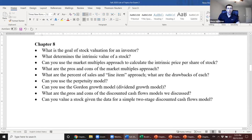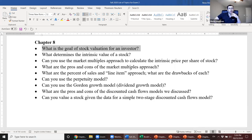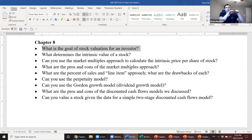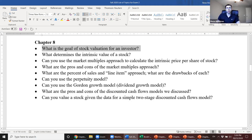Last chapter is Chapter 8. The goal of stock valuation for an investor is to identify undervalued securities — we want to find stocks that are undervalued and hope their market price will appreciate to their intrinsic value over time. The intrinsic value is what we calculate using methods from this chapter: market multiples, the Gordon growth model, the perpetuity model, and the two-stage discounted cash flows model. We compare intrinsic value to the market price and either buy or short depending on the relationship.